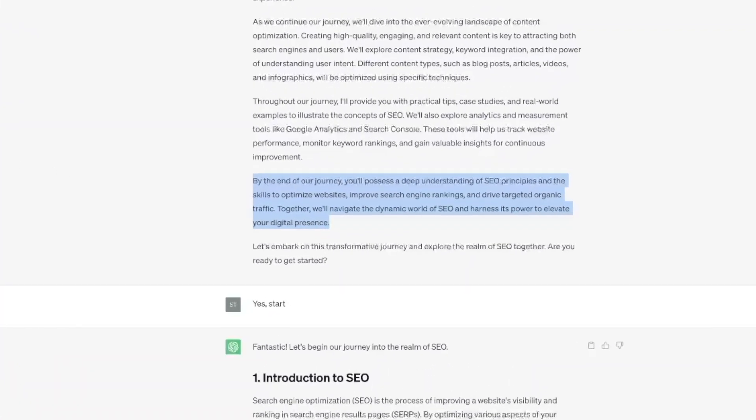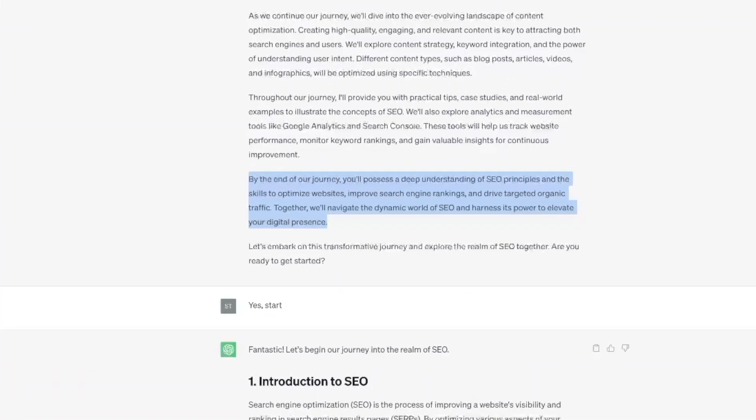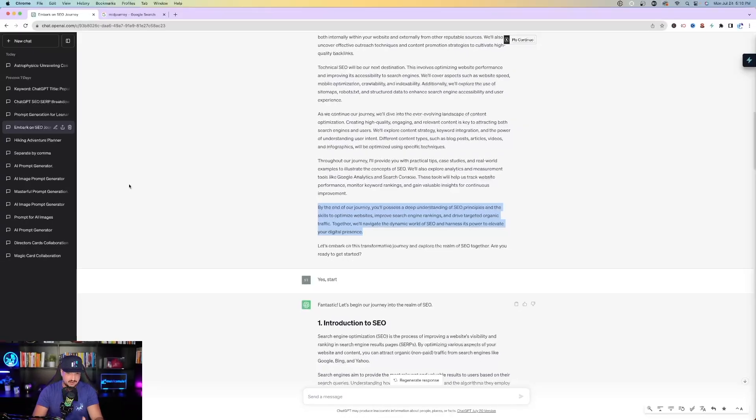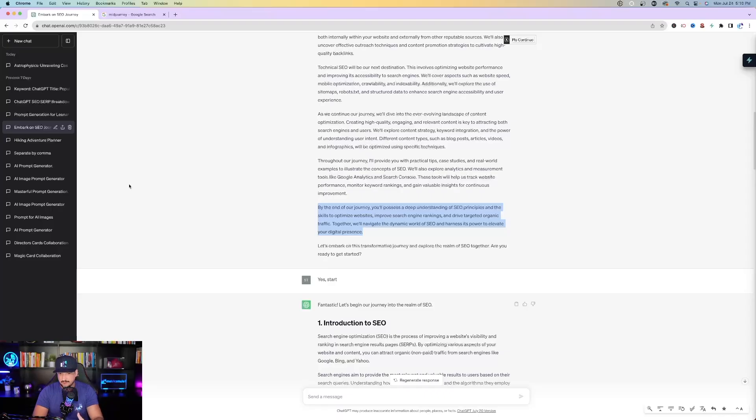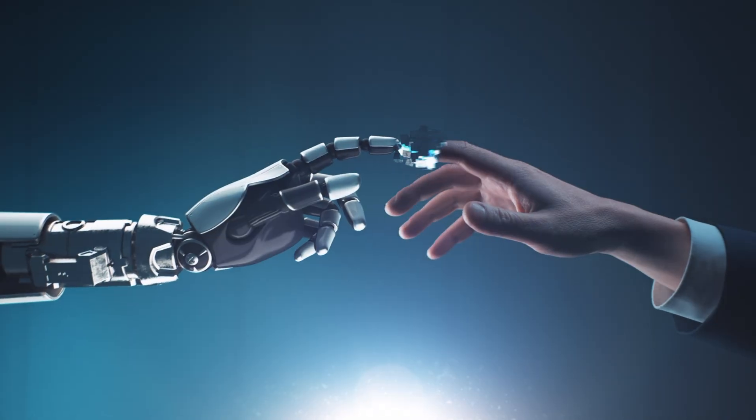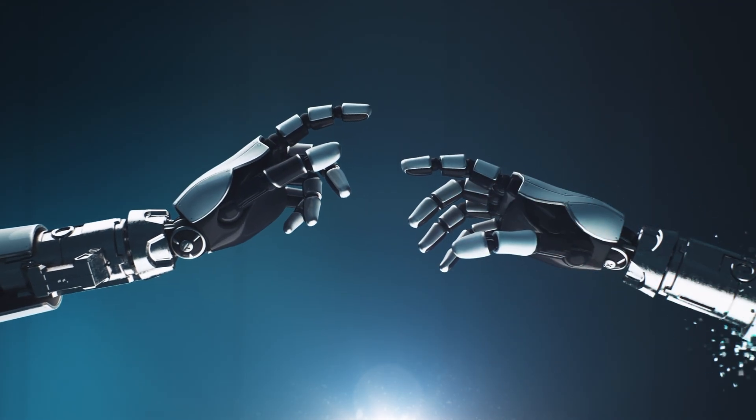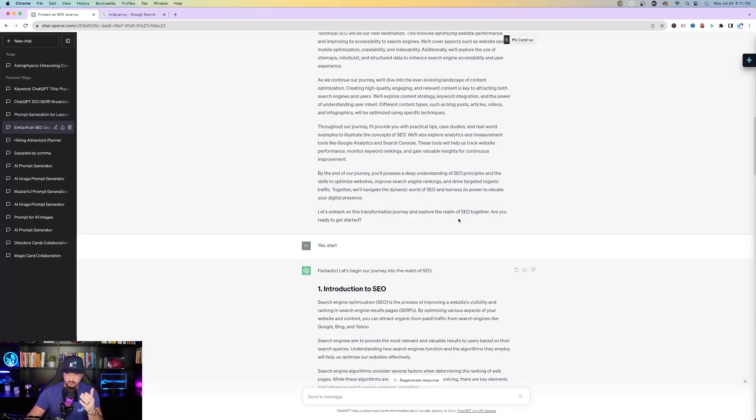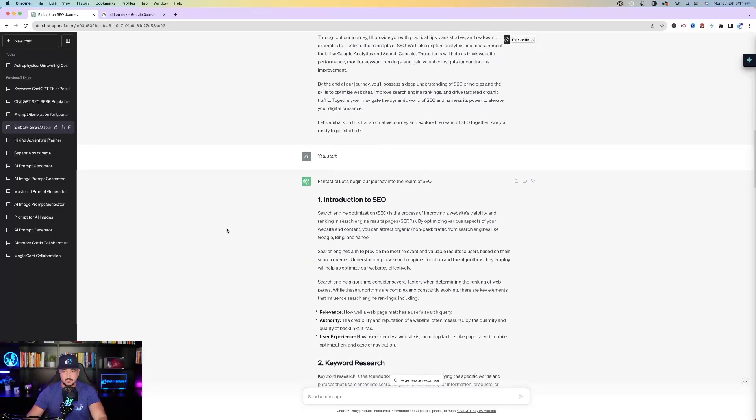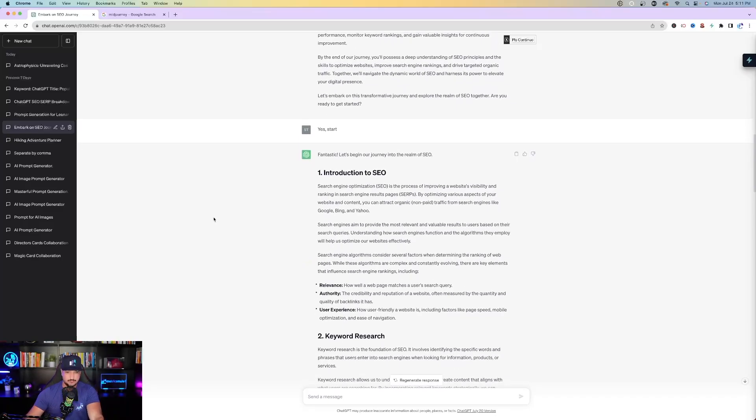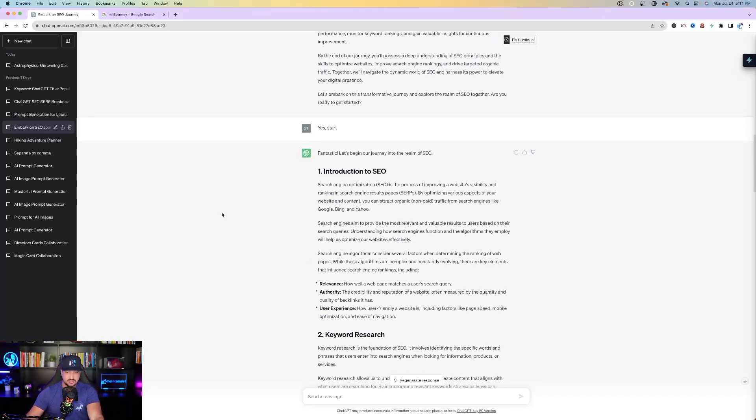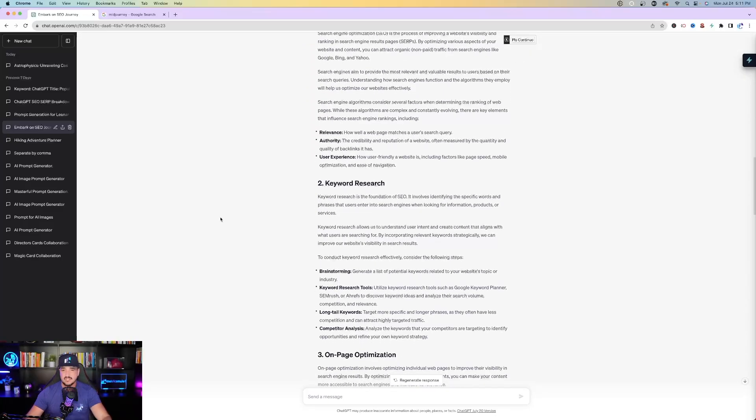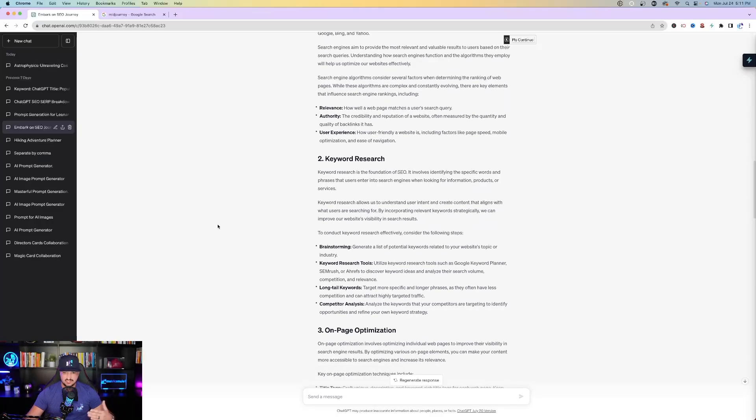It's basically going to give you all of the important aspects of SEO. Off-page optimization, technical SEO, and everything like that. Last paragraph it says by the end of our journey you'll possess a deep understanding of SEO principles and the skills to optimize websites, improve search engine rankings, and drive targeted organic traffic. Together we'll navigate the dynamic world of SEO and harness its power to elevate your digital presence. So then it says are you ready to get started? Just type in yes.